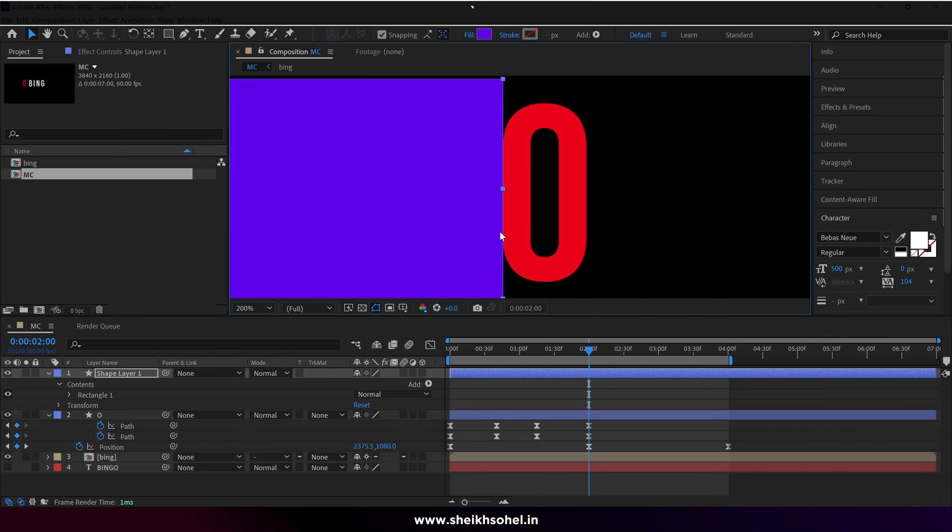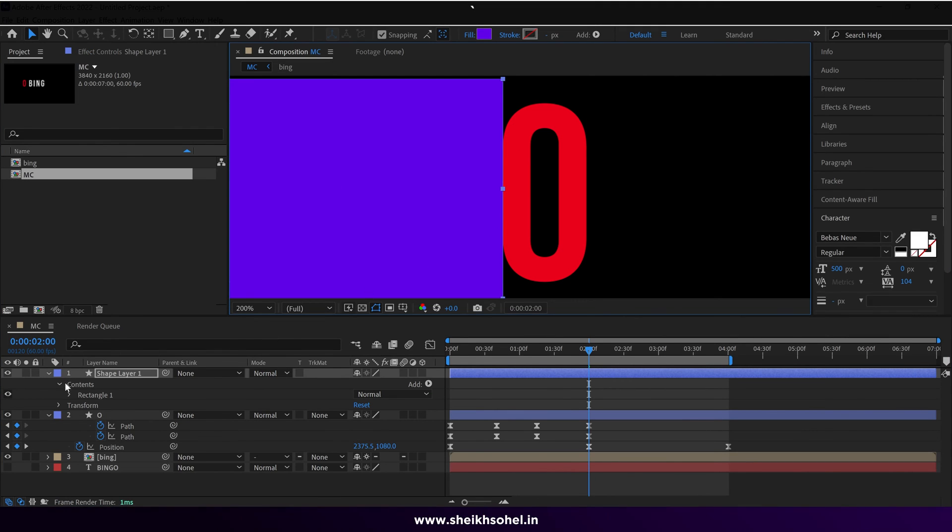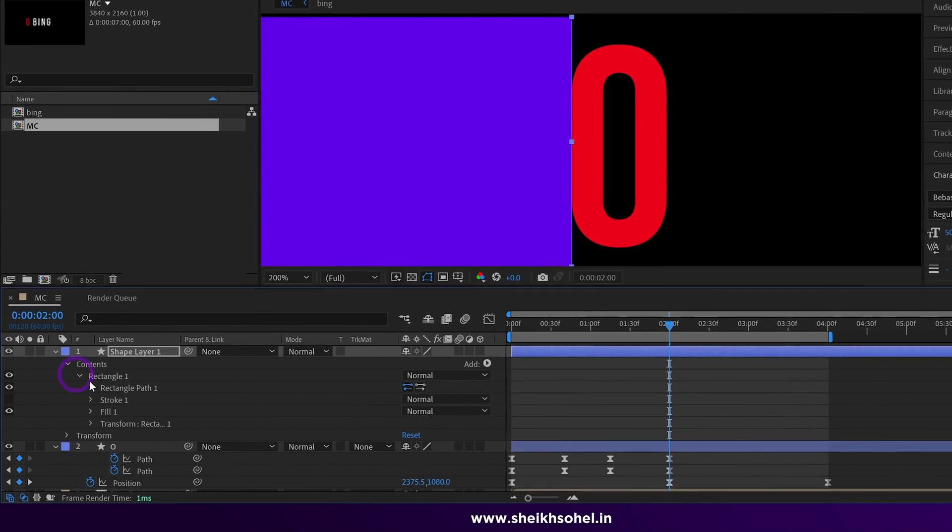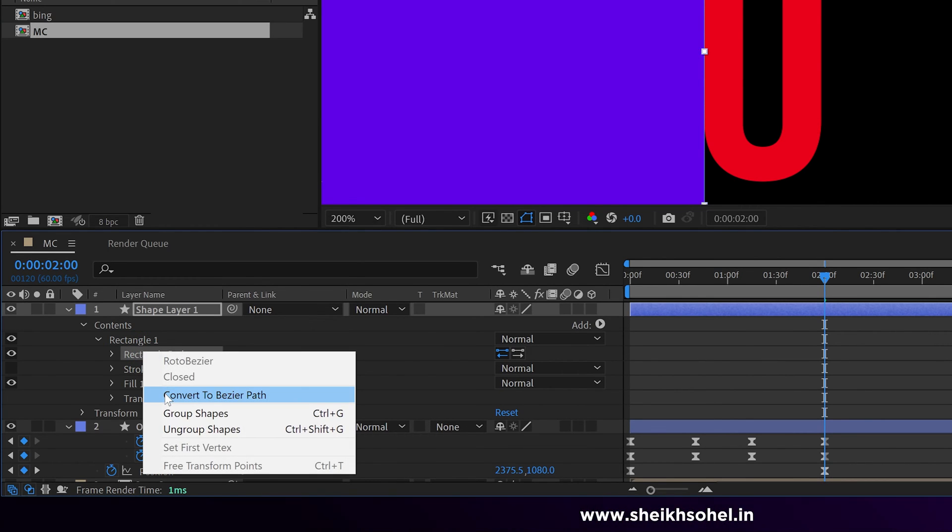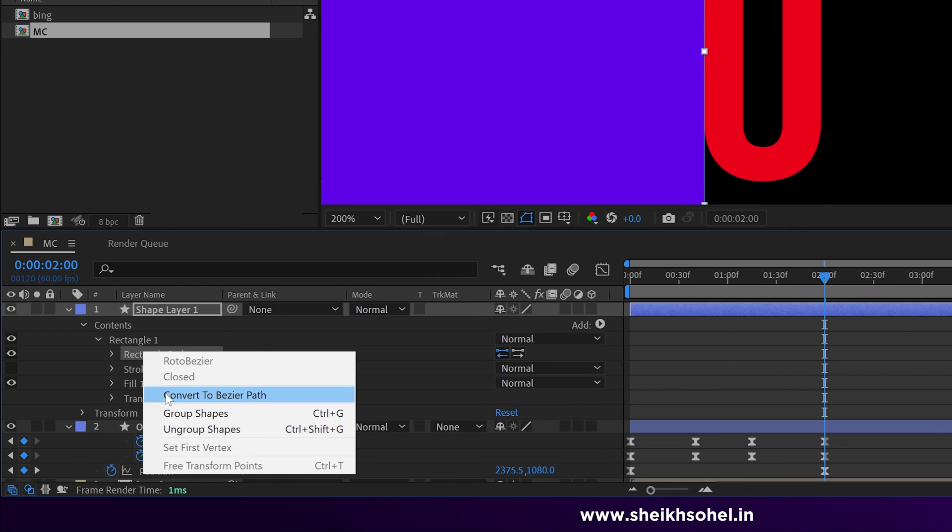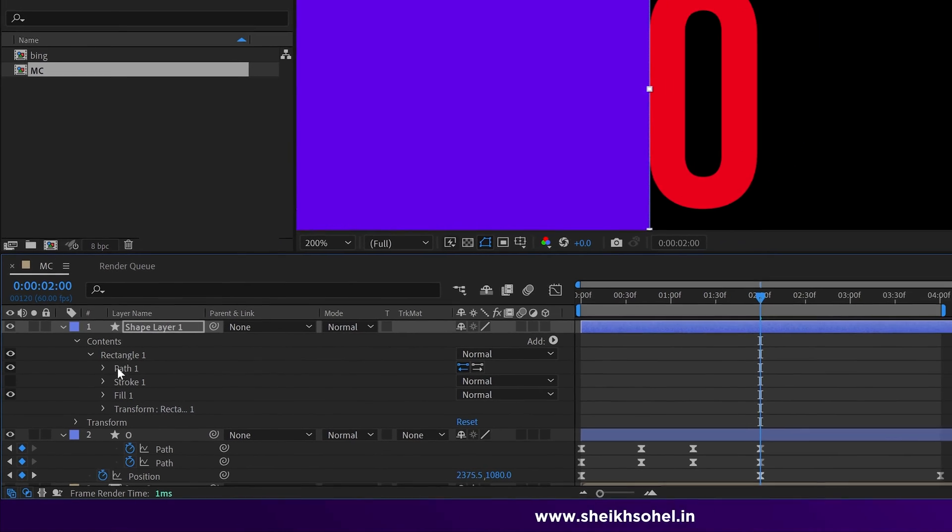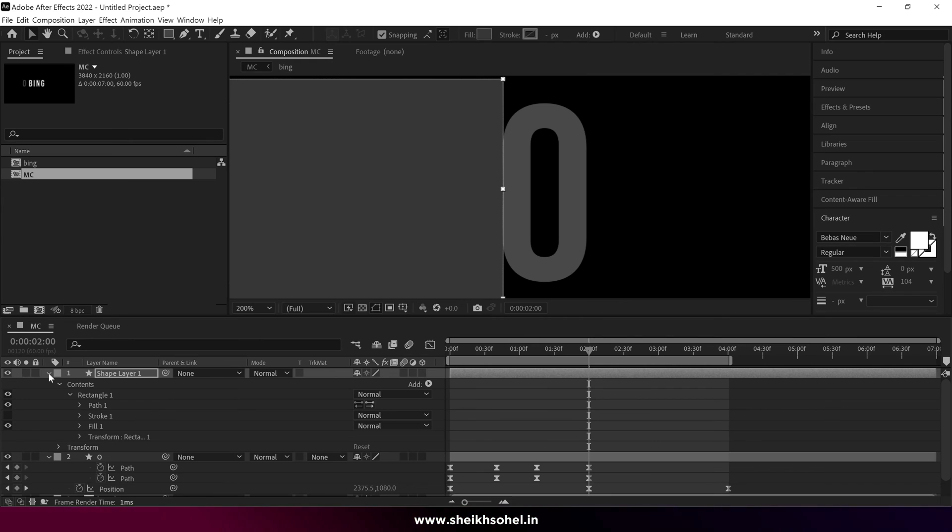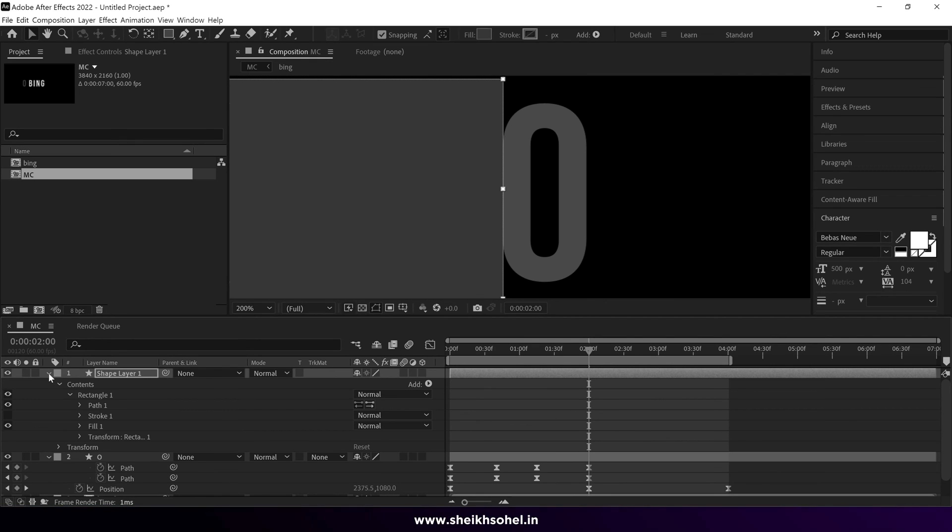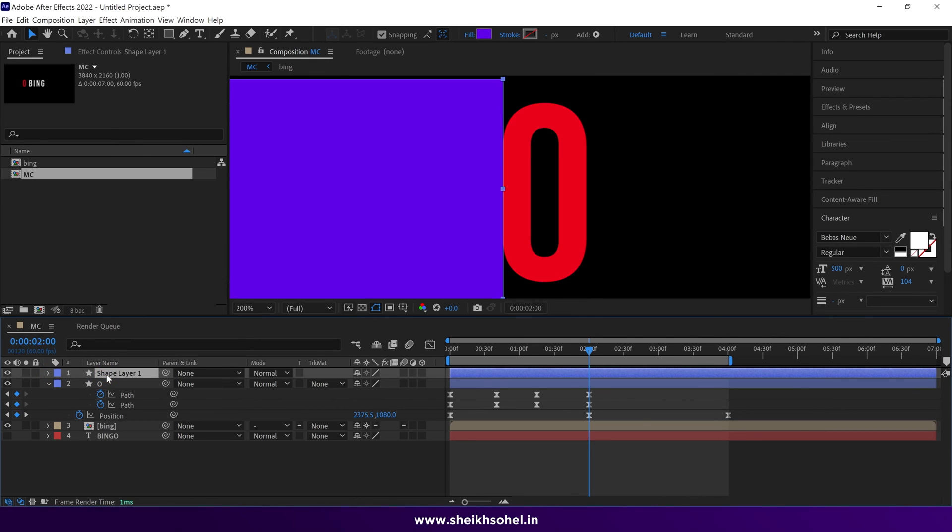Open the layer dropdown menu. Under the rectangle, you can see Rectangle Path 1. Select and right click, then choose Convert to Bezier Path. Basically, Bezier Paths are manual mode, and now we have complete control. So just select the pen tool,